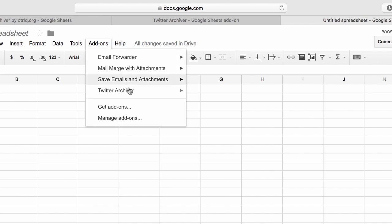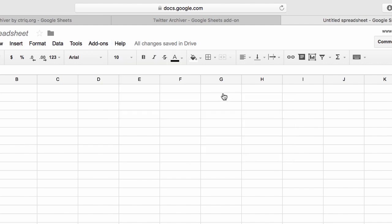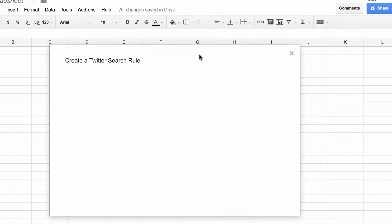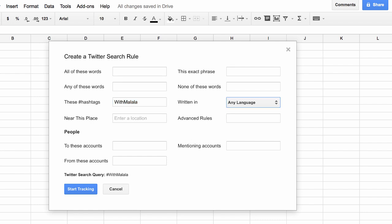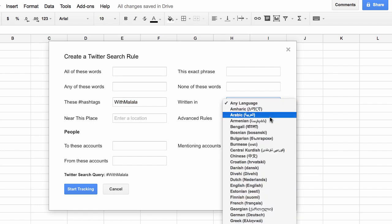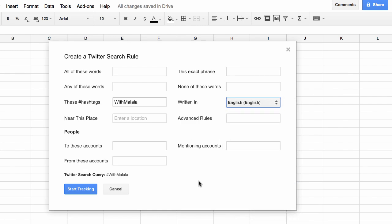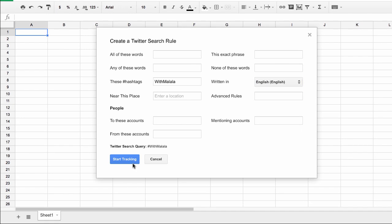We are all set now — it's time to create a first search rule. What you see here is a simple wizard that will help you create even complex Twitter search queries. For this example, we'll keep things simple and only capture tweets that contain a particular hashtag — let's say 'Malala'. I don't want every tweet, so I'll select English from the language dropdown. When the search query is complete, I click the Start Tracking button and it will immediately start pulling in matching tweets from Twitter.